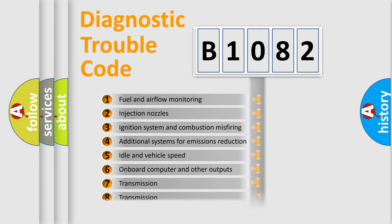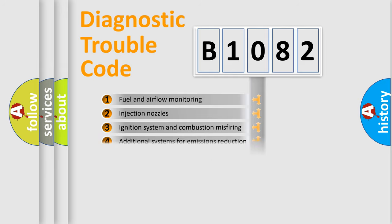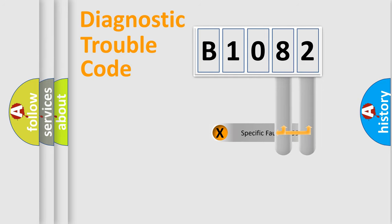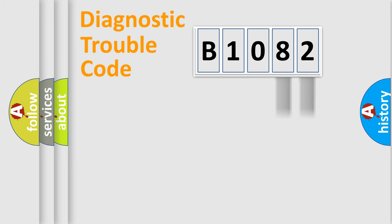The distribution shown is valid only for the standardized DTC code. Only the last two characters define the specific fault of the group.